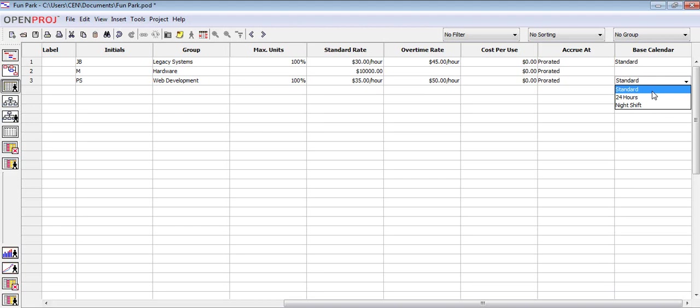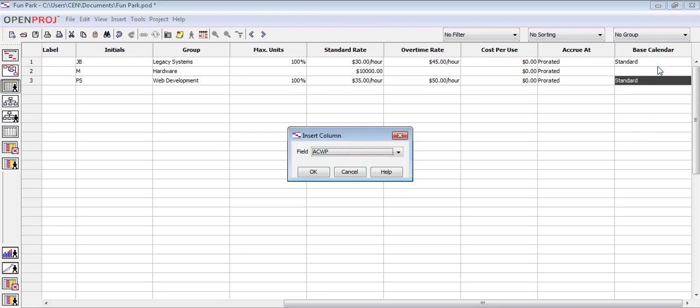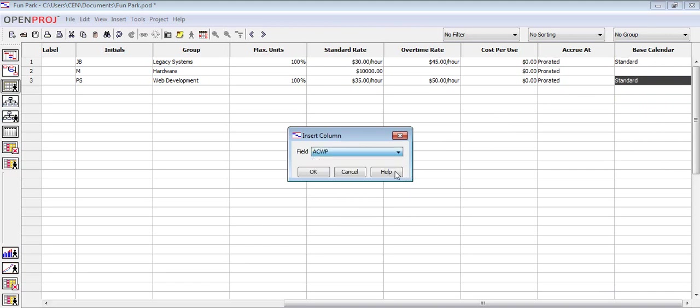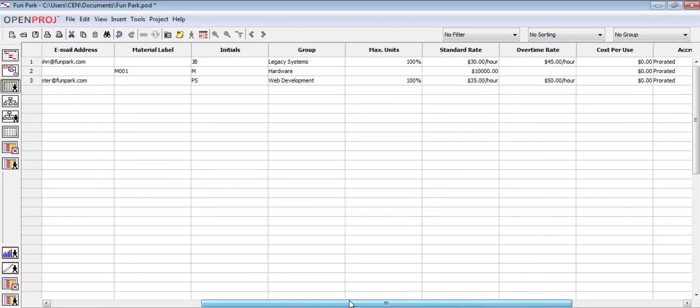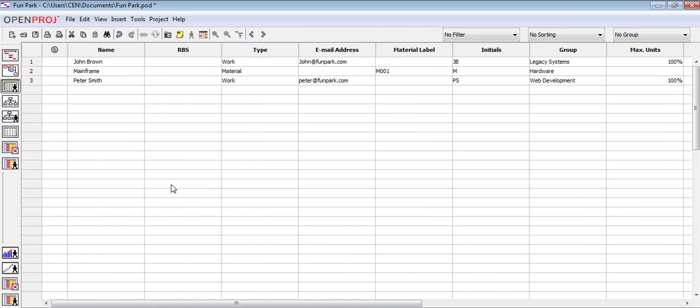There are many more columns to choose from in the resources button. To add them, you just need to follow the same procedure we used in part 2.